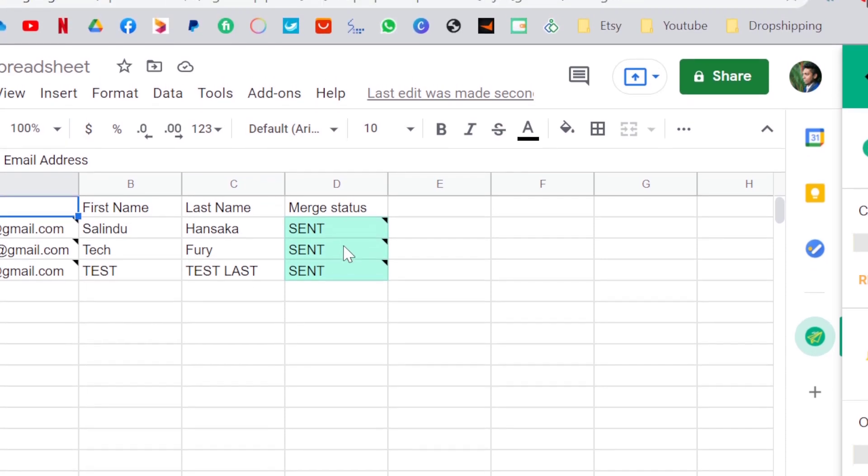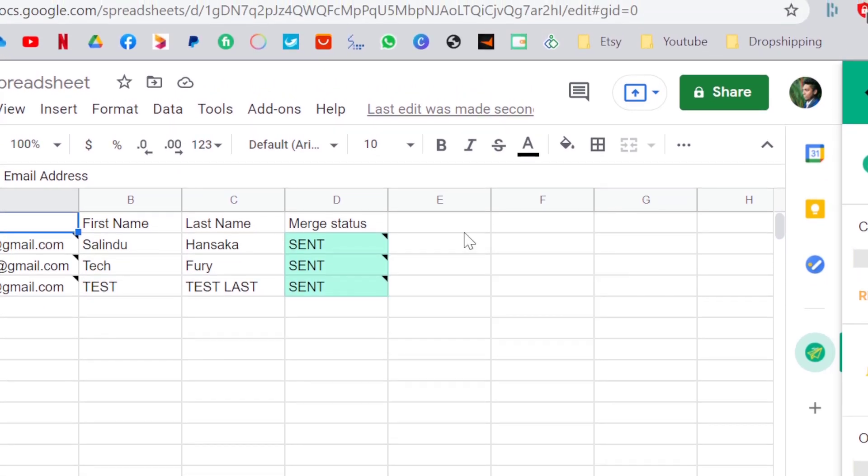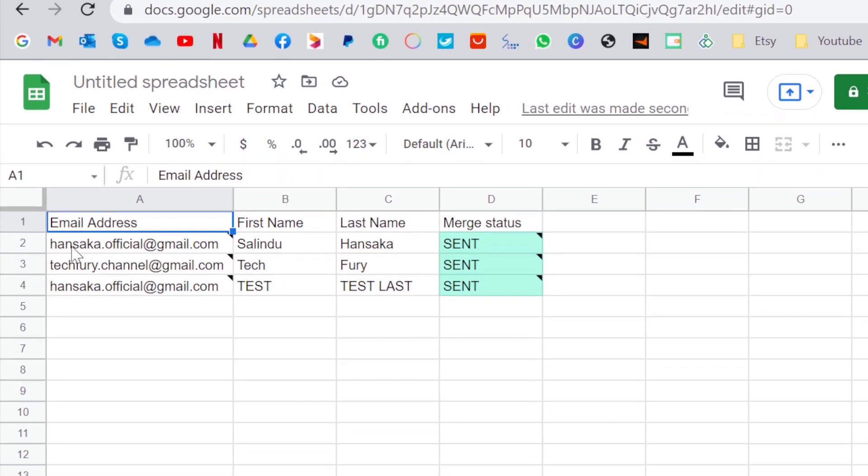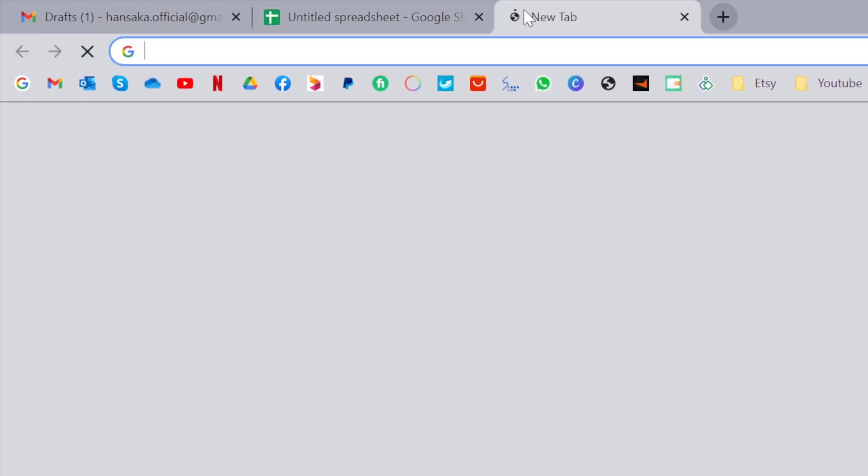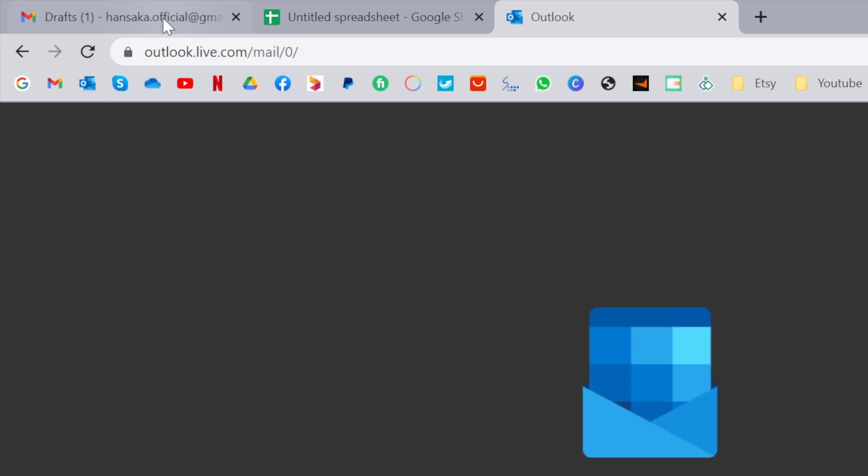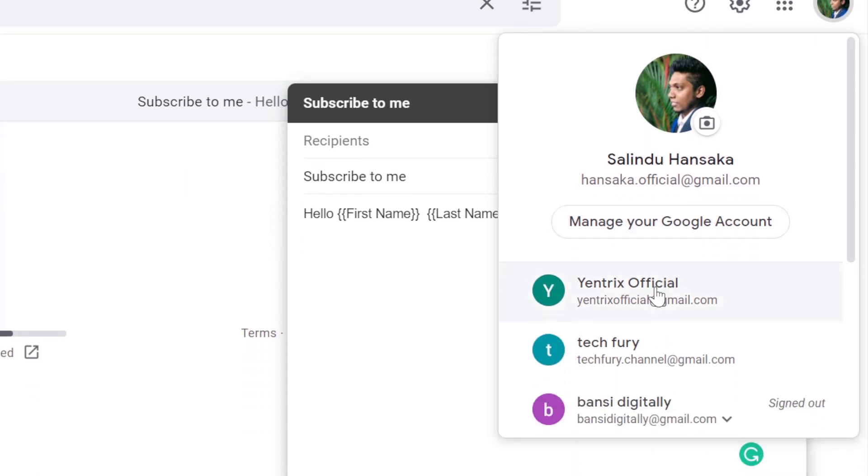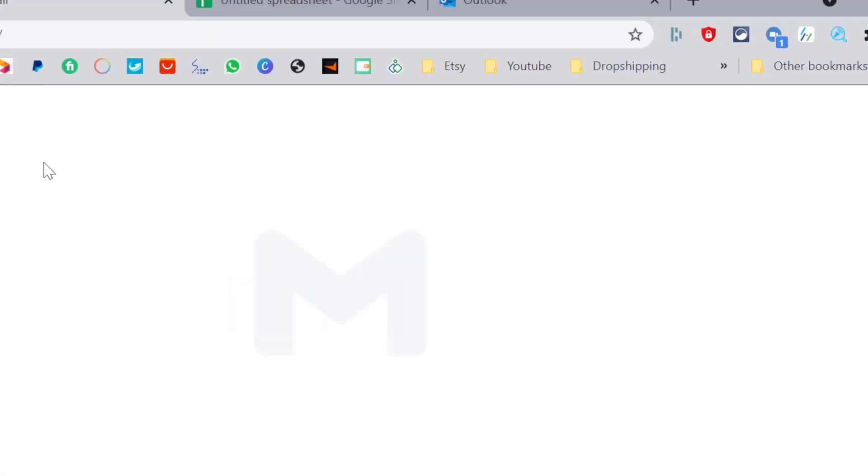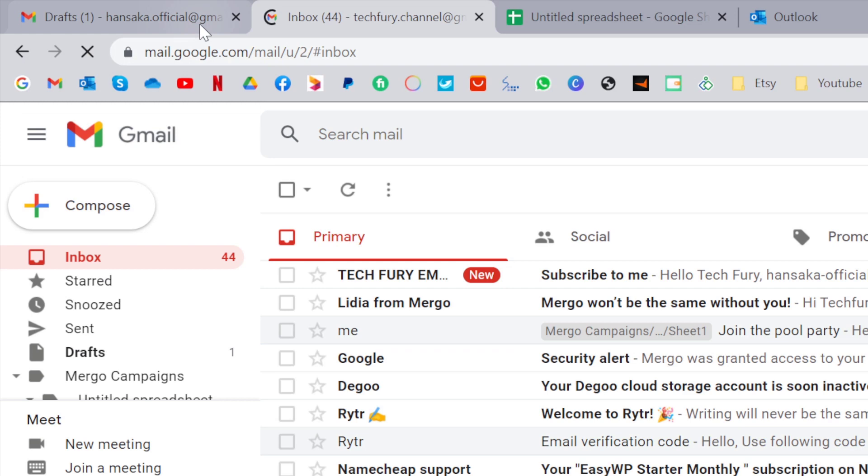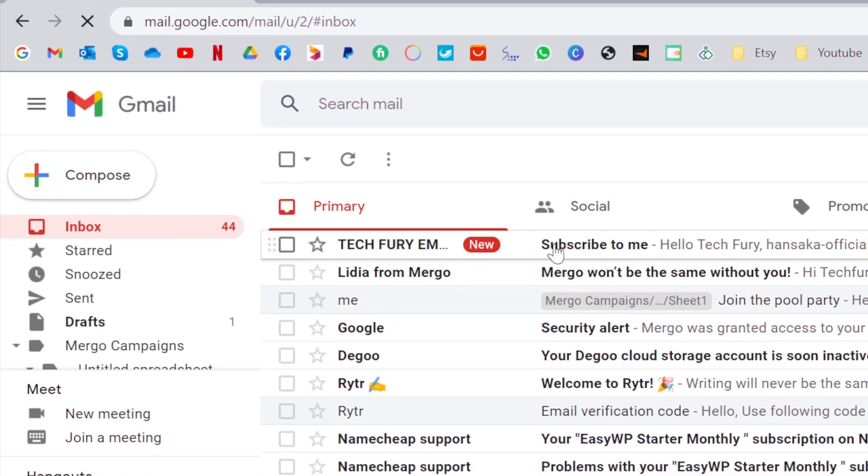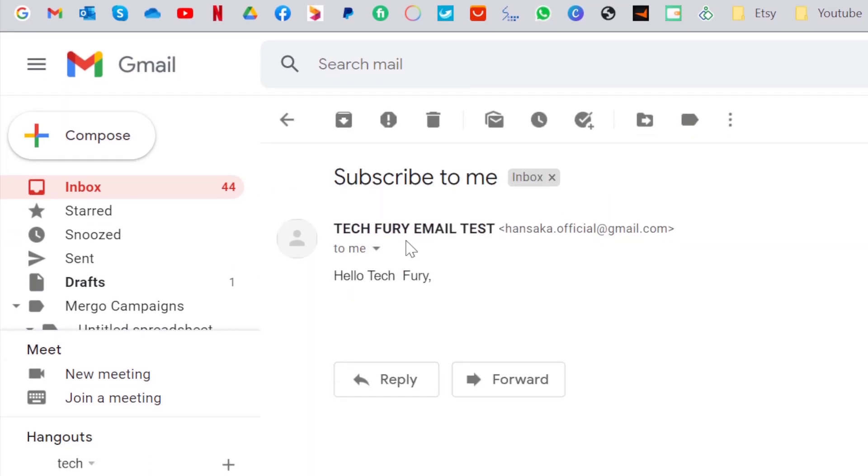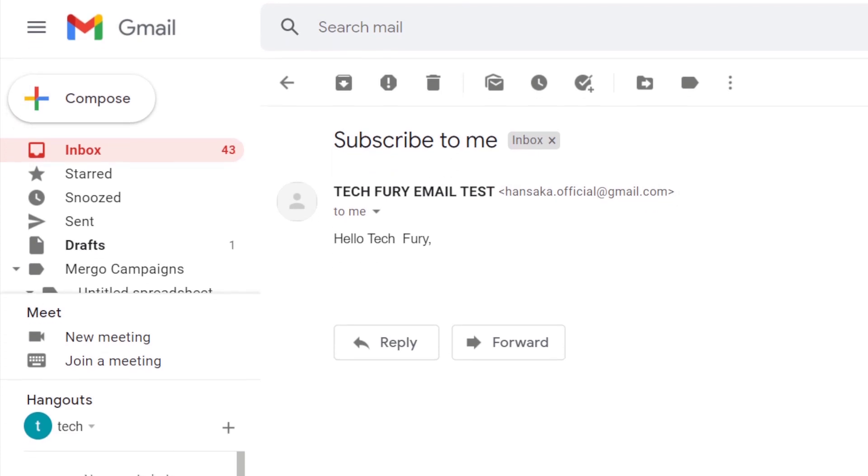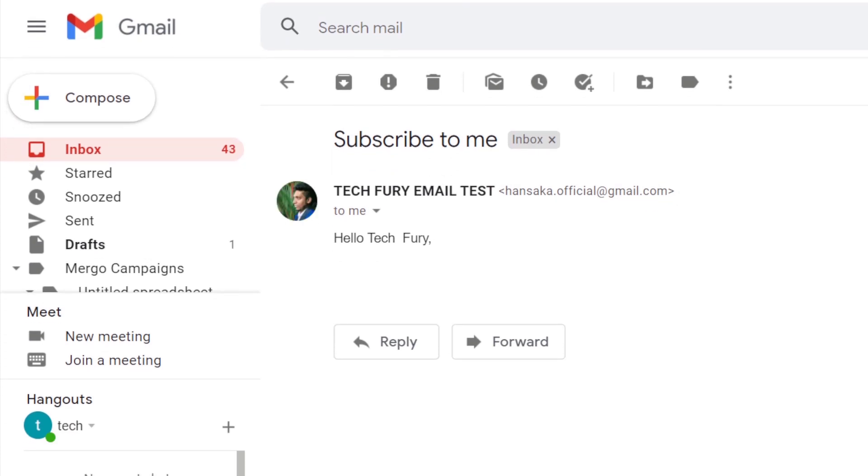It is showing as sent. Let's check if it is sent or not. I am going to go, first one is this email. I am going to go to this email and I am going to go to techfury email as well. As you can see, the email has came. It says subscribe to me. Techfury, hello Techfury, that is the first name and last name we have given.